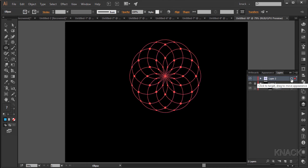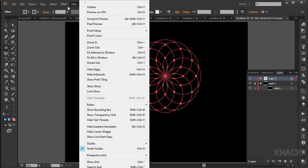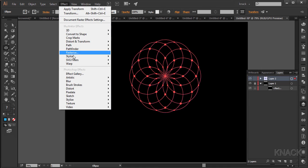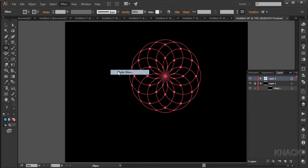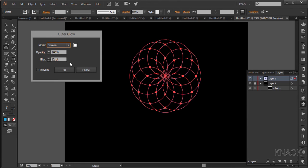And now for the final move, meatball this layer. Go to effect menu, stylize, and select outer glow. Set glow color to white, opacity to 100%, and blur to 12 points.